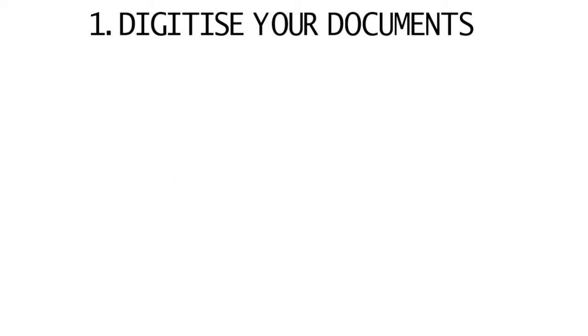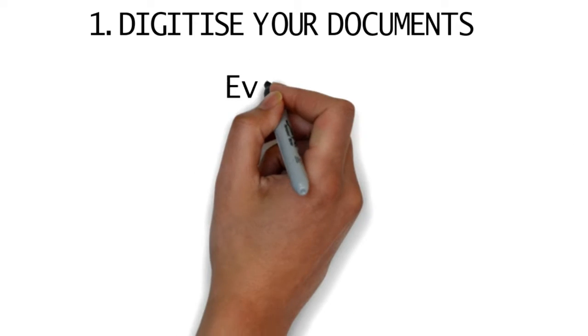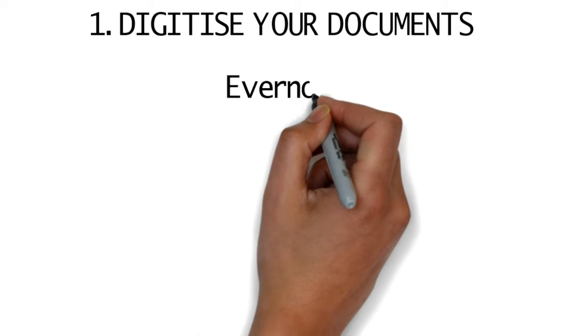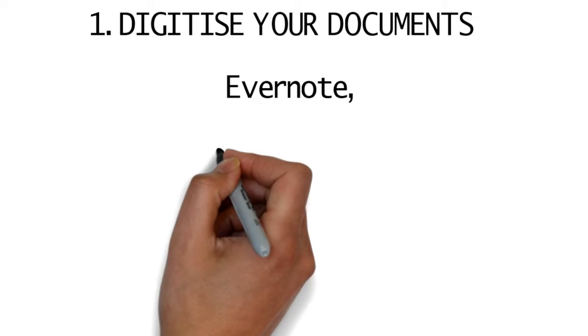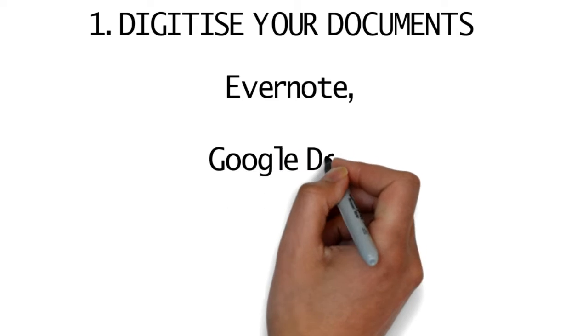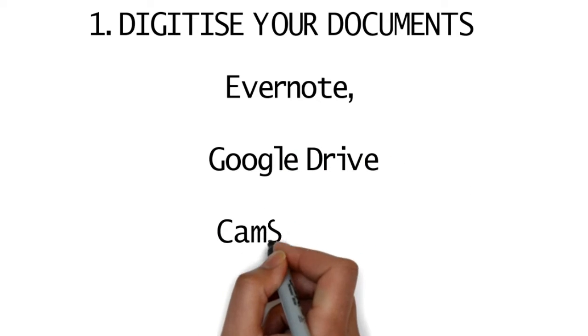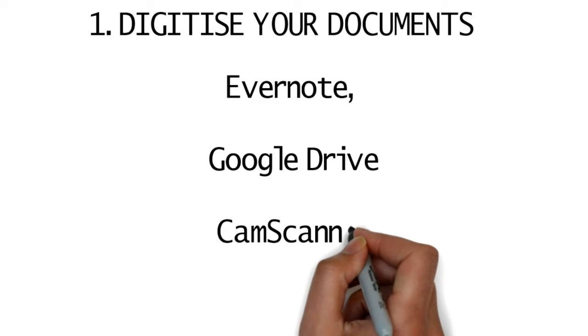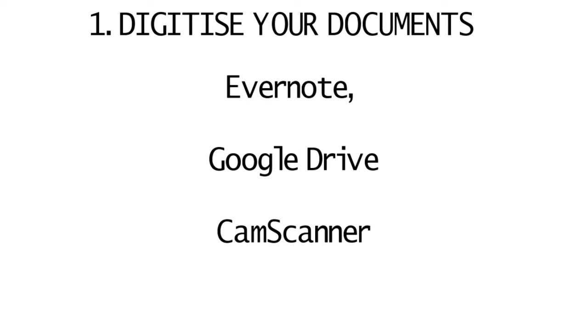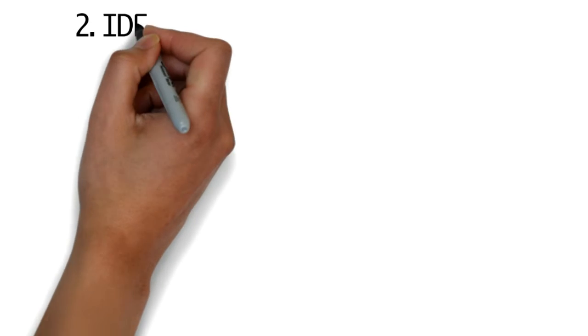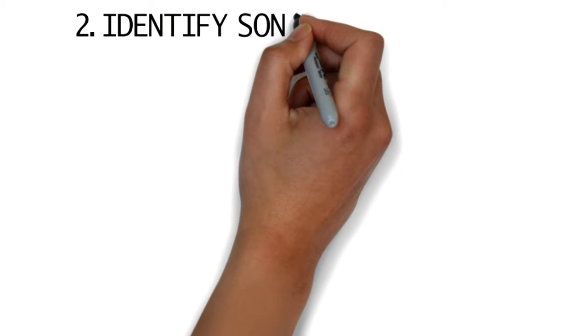1. Digitize your documents. Thanks to the increasing quality of smartphone cameras, you no longer need a scanner to get all of your paper files up into the cloud. Evernote, Google Drive, and CamScanner are three of several apps that can do the job.